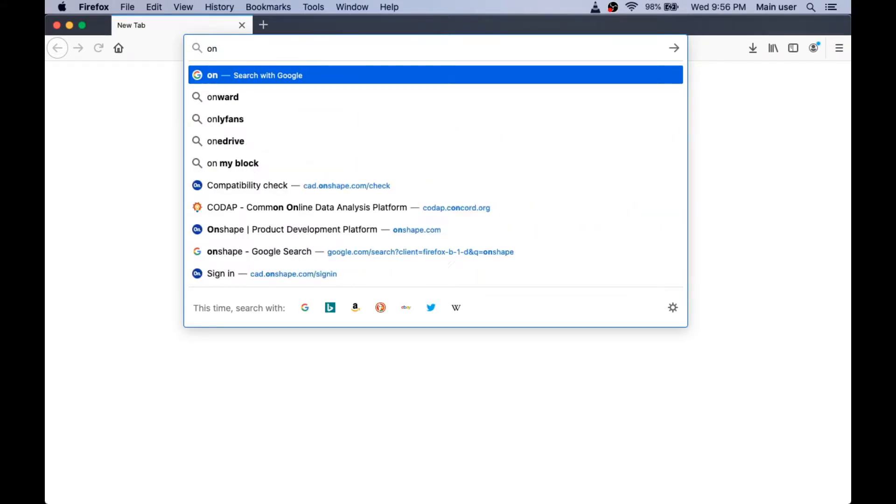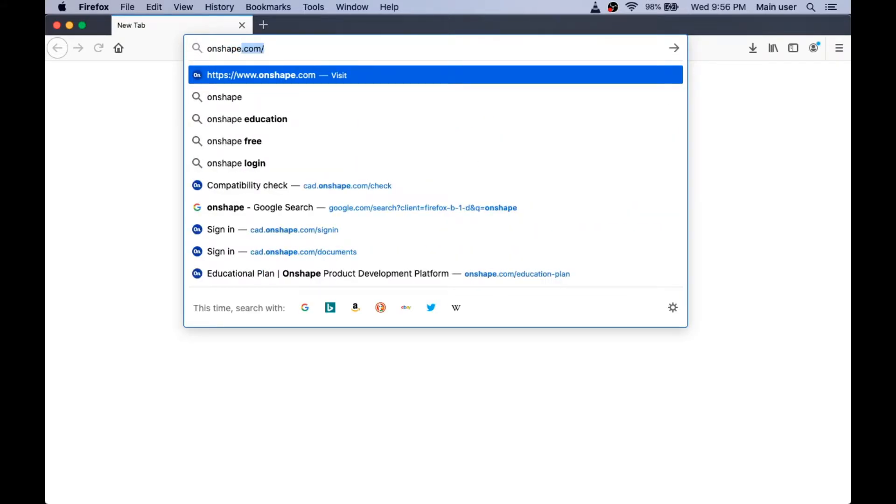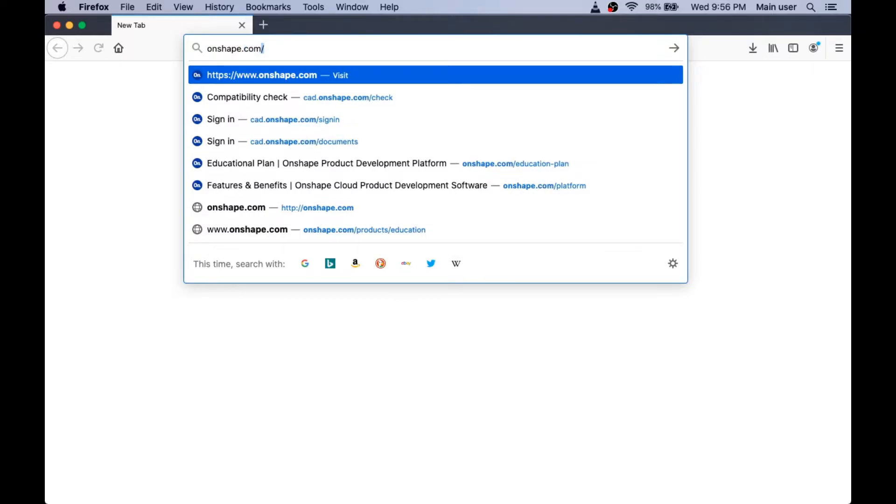First, we'll need to go to the Onshape website. I'm going to type in Onshape.com.